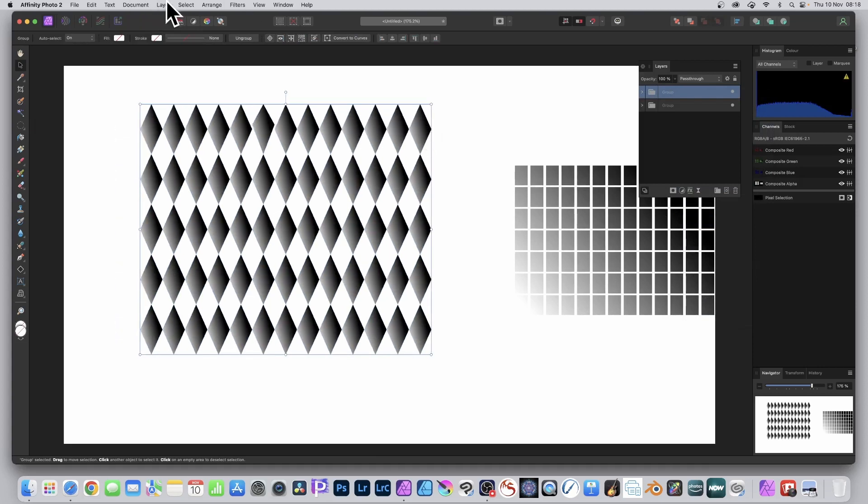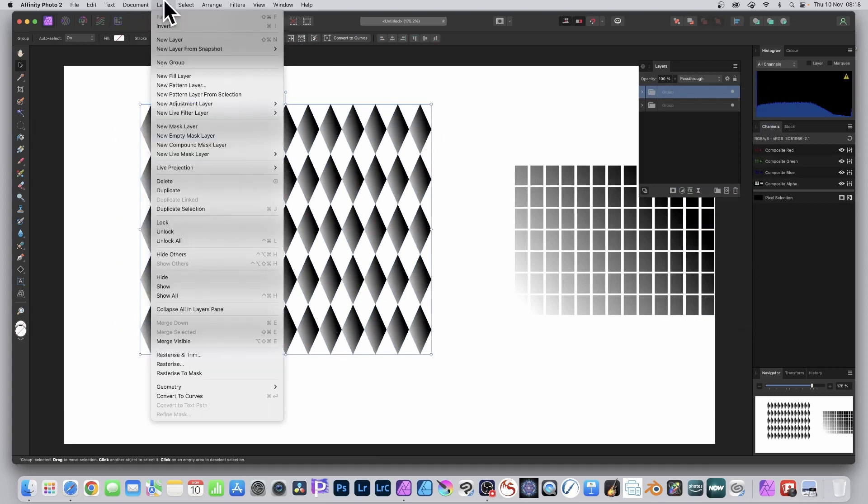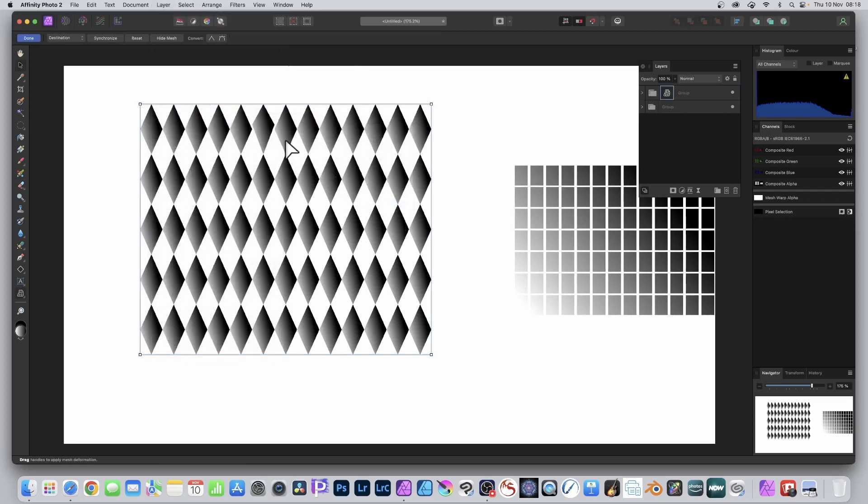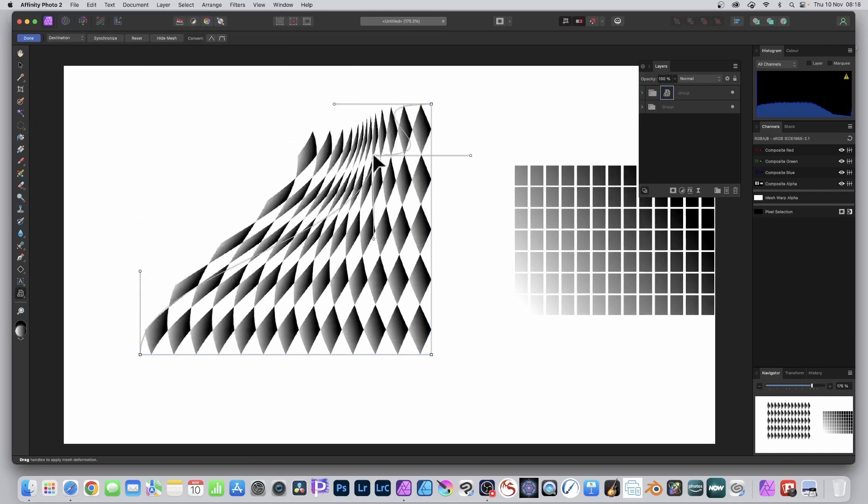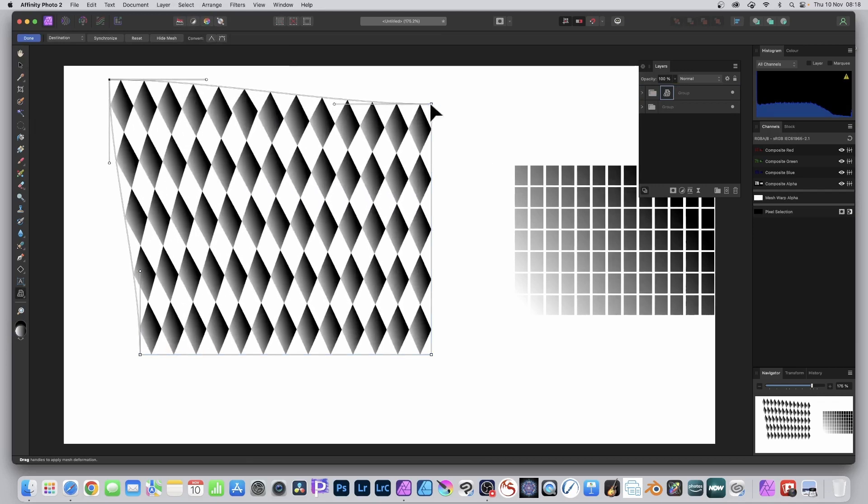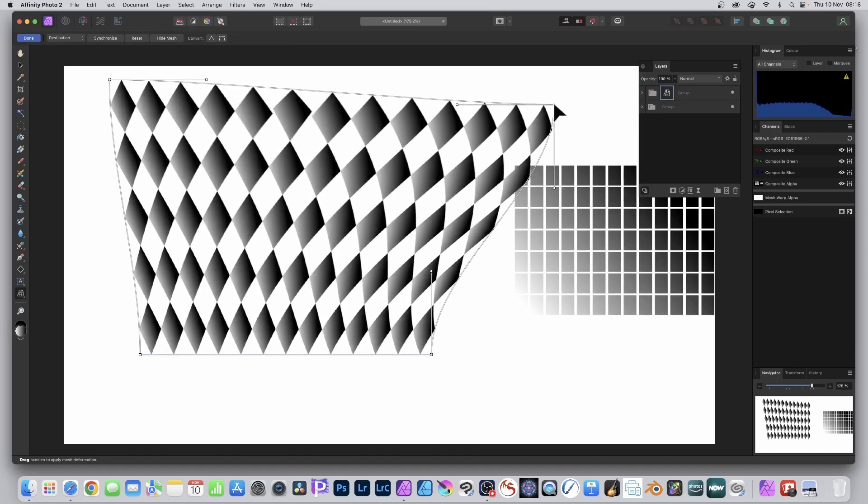Maybe one of these new effects such as layer, new live filter layer, go down to distort and mesh warp. Apply a mesh warp to this to distort it and create all kinds of unique designs.